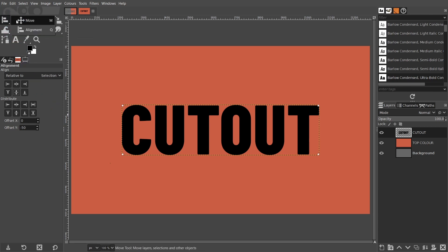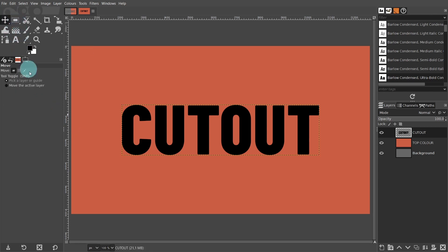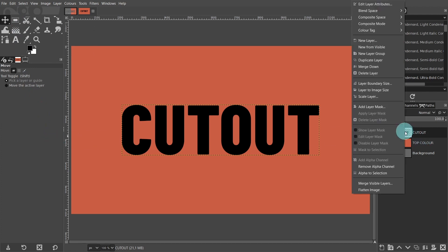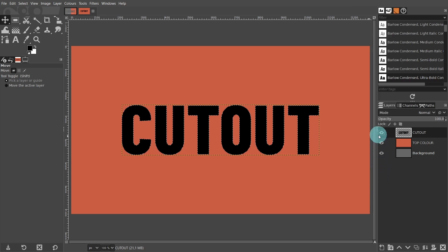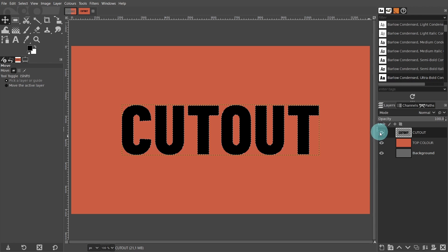Come over to the layers panel. Right click on the layer. Then from the menu, select alpha to selection. Next, click on the small I-shaped icon to turn off the visibility of the text. We only need the selection.